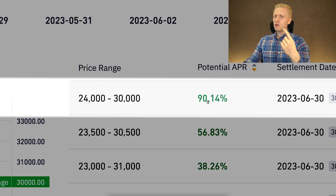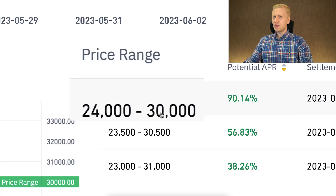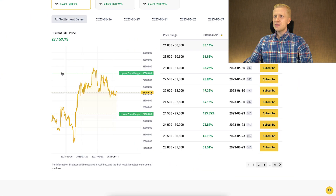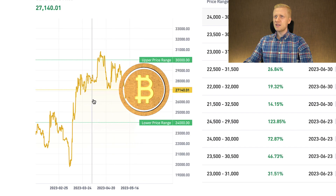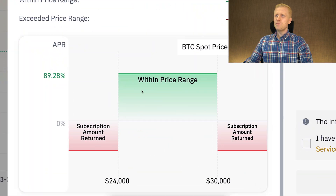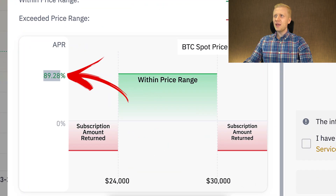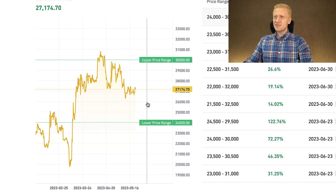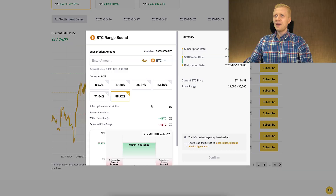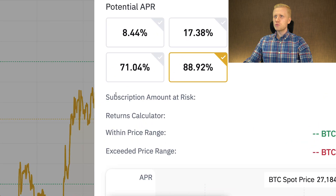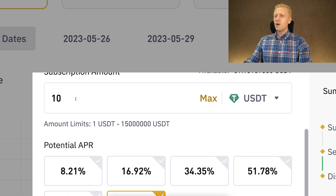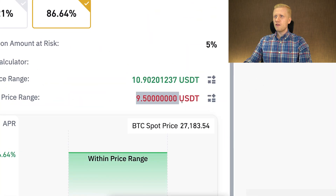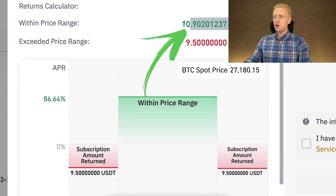Let's take the first example with more than 90% APR. The price range here is $24,000 to $30,000, and Bitcoin is currently in the middle of that range. If Bitcoin stays within this price range until the settlement date, I will earn around 90% APR. But if Bitcoin price touches $24,000 or $30,000, I will not earn the profits and may even lose some money. In this specific example, the subscription amount at risk is 5% — so with 10 USDT invested, I would lose 50 cents in a loss scenario, or earn 90 cents in a win scenario.